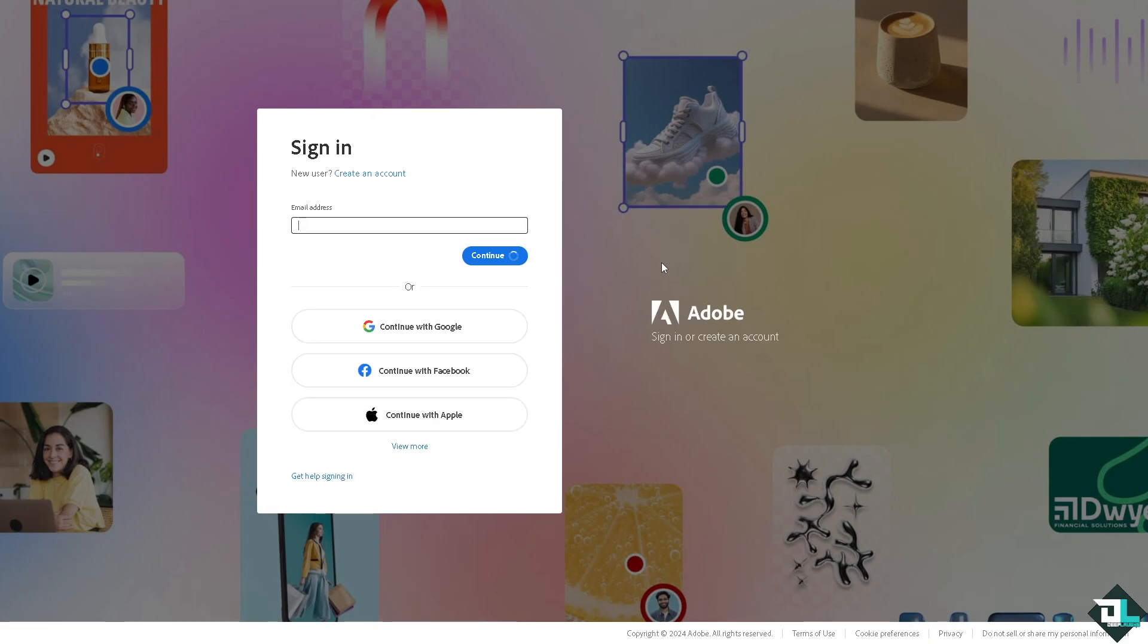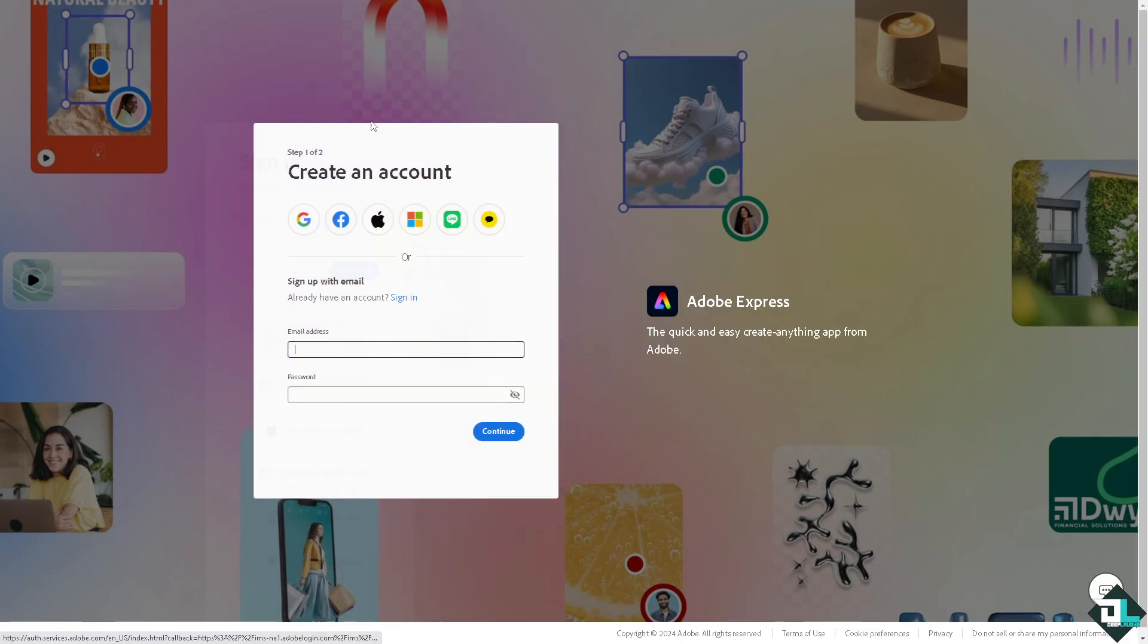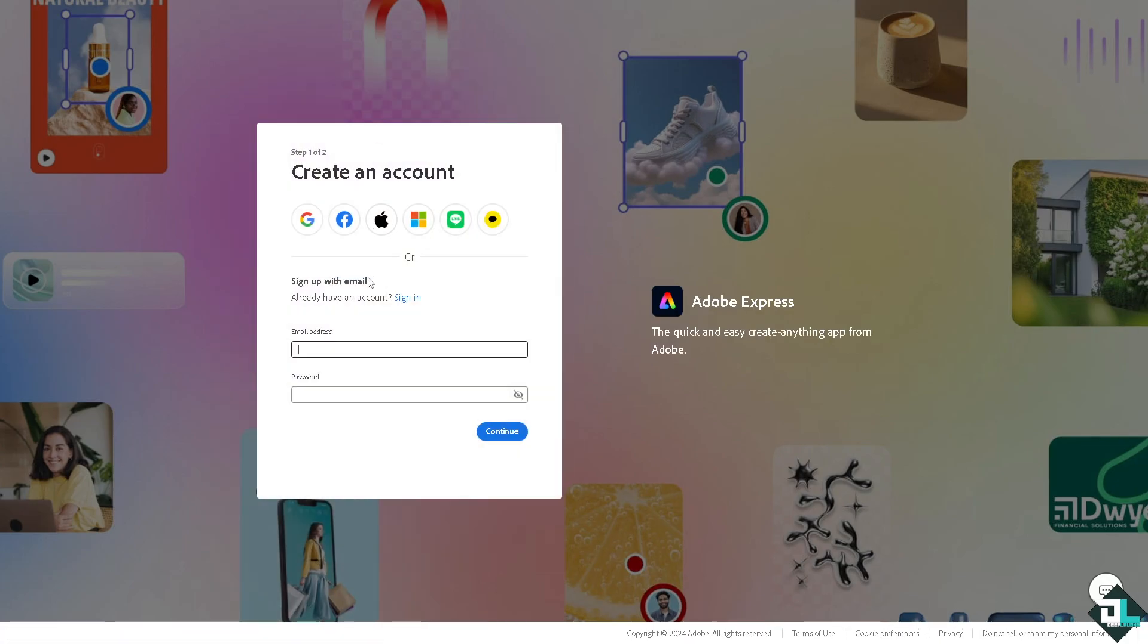If this is your first time in Adobe Express, I want you to click the sign up option and from here you just have to follow the on-screen instructions and you're good to go.